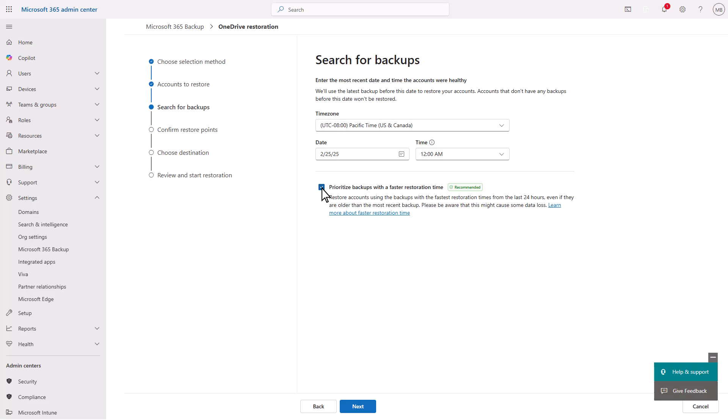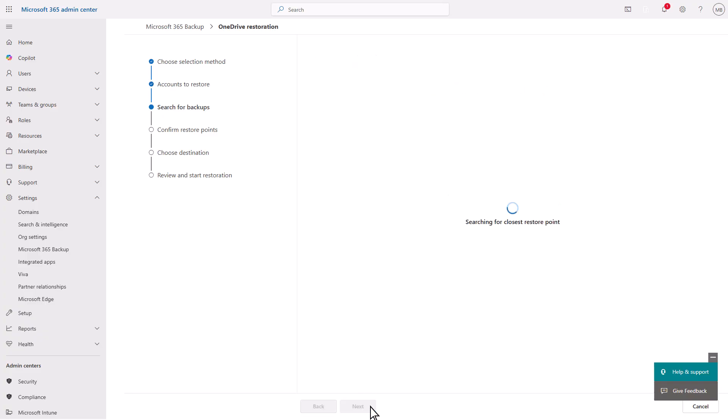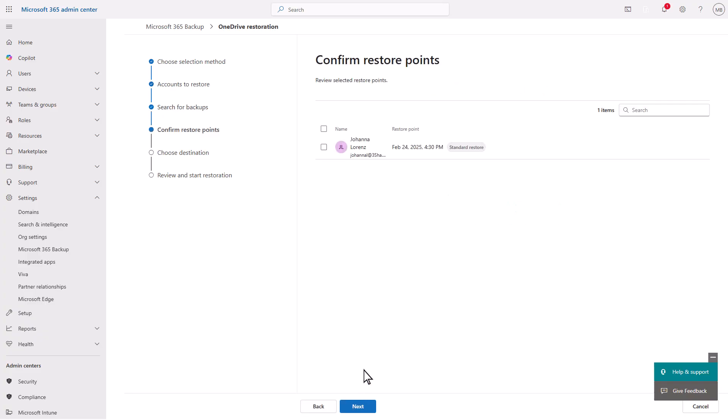For more granular restore points, manually specify the needed time, noting that non-express restores may be slower. Express restores are less relevant for mass restores and are only available for OneDrive and SharePoint.